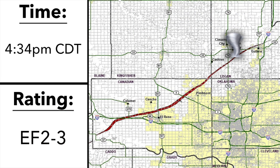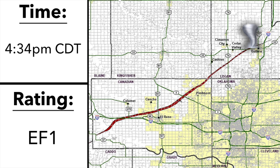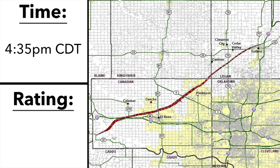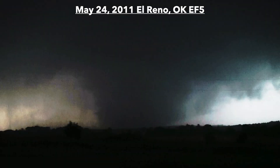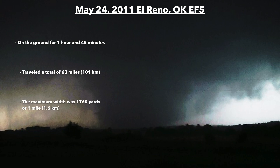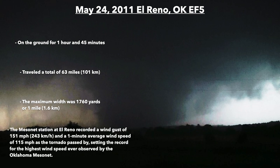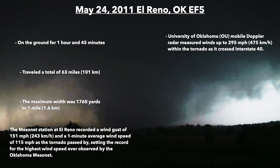As the tornado approached Guthrie, several buildings were affected by EF2 to EF3 winds, causing most of their exterior walls to collapse while only interior walls remained intact. The tornado then moved west and north of the town center and dissipated northeast of Guthrie with some minor tree damage. In summary, this tornado was on the ground for one hour and 45 minutes, traveling a total of 63 miles. The maximum width was 1,760 yards (one mile). The El Reno mesonet station recorded a wind gust of 151 mph and a one-minute average wind speed of 115 mph, setting the record for the highest wind speed ever observed by the Oklahoma Mesonet. University of Oklahoma mobile Doppler radar measured winds up to 295 mph within the tornado as it crossed Interstate 40.